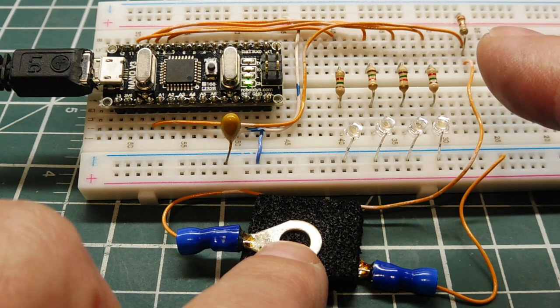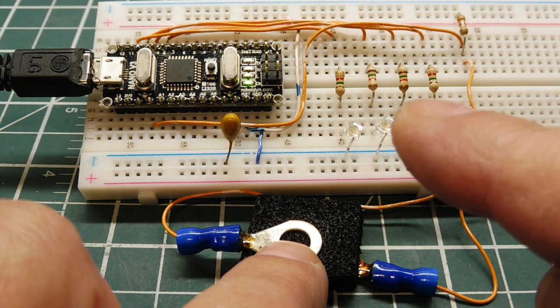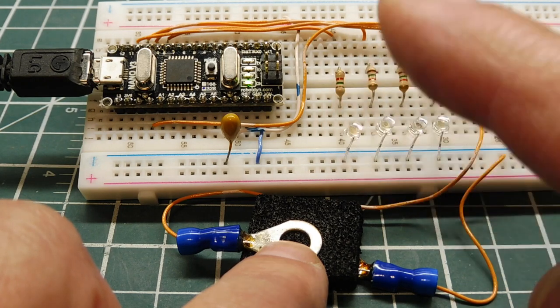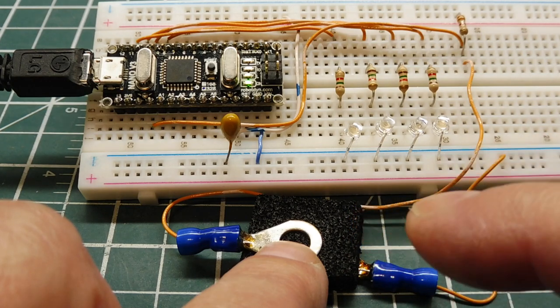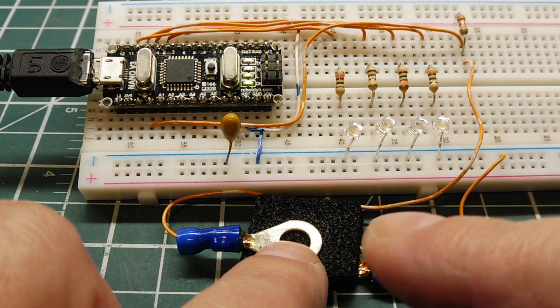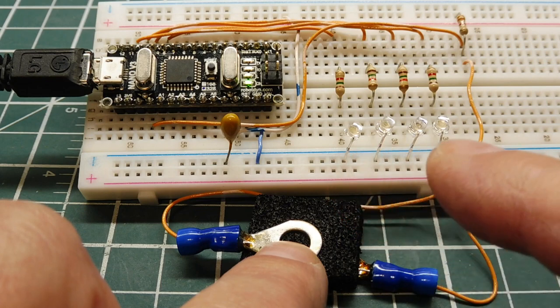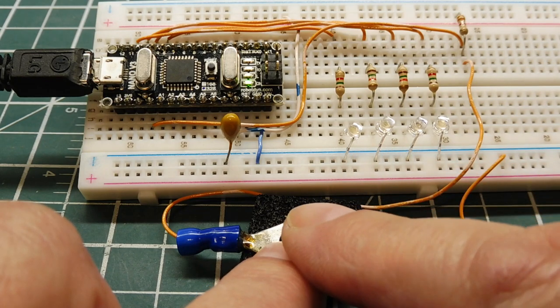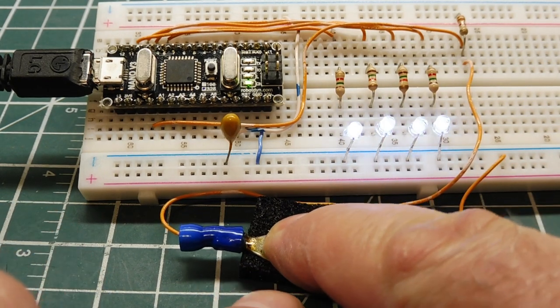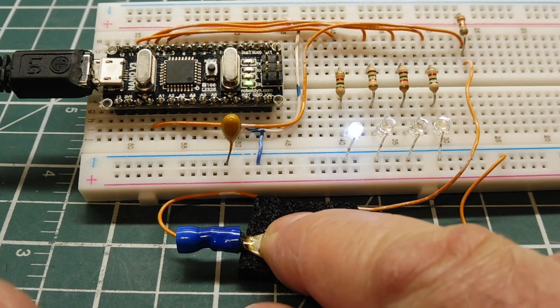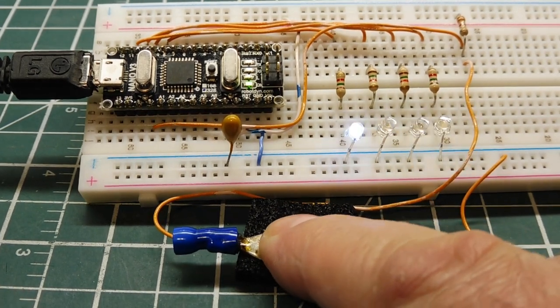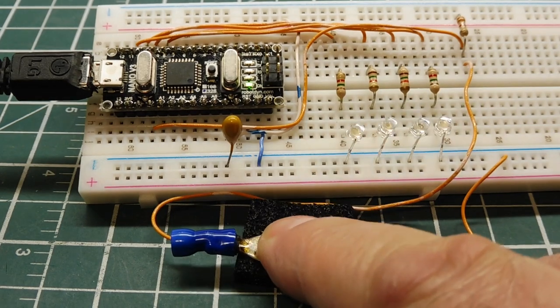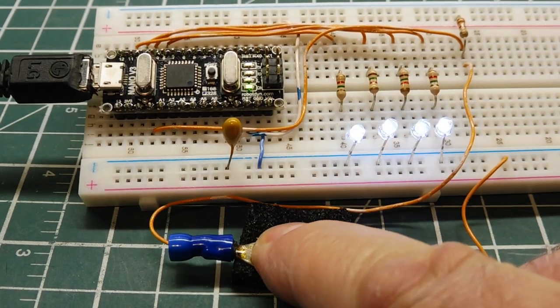The output of the voltage divider is fed into the analog to digital converter on the Arduino Nano. As I apply pressure to the anti-static foam, the resistance will change. I'll get a change in voltage, and that will be indicated on the LEDs. So as I press down, you can see the LEDs indicate pressure. That's another way we could do it, making a pressure sensitive device using anti-static foam.